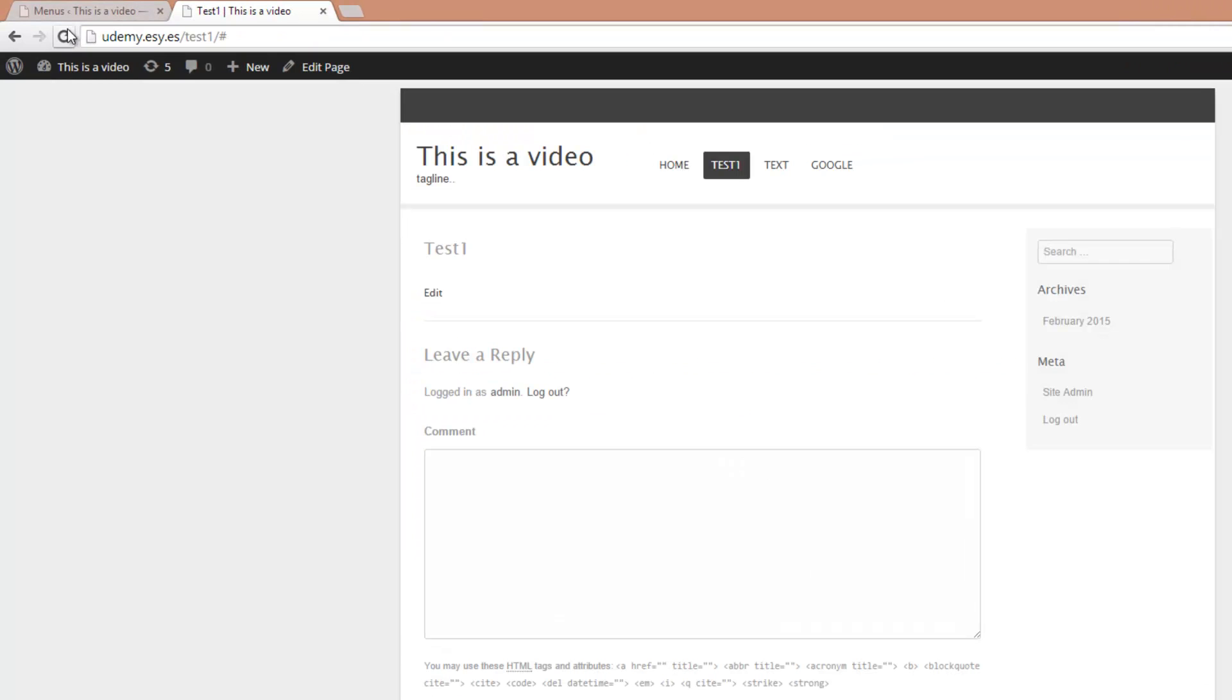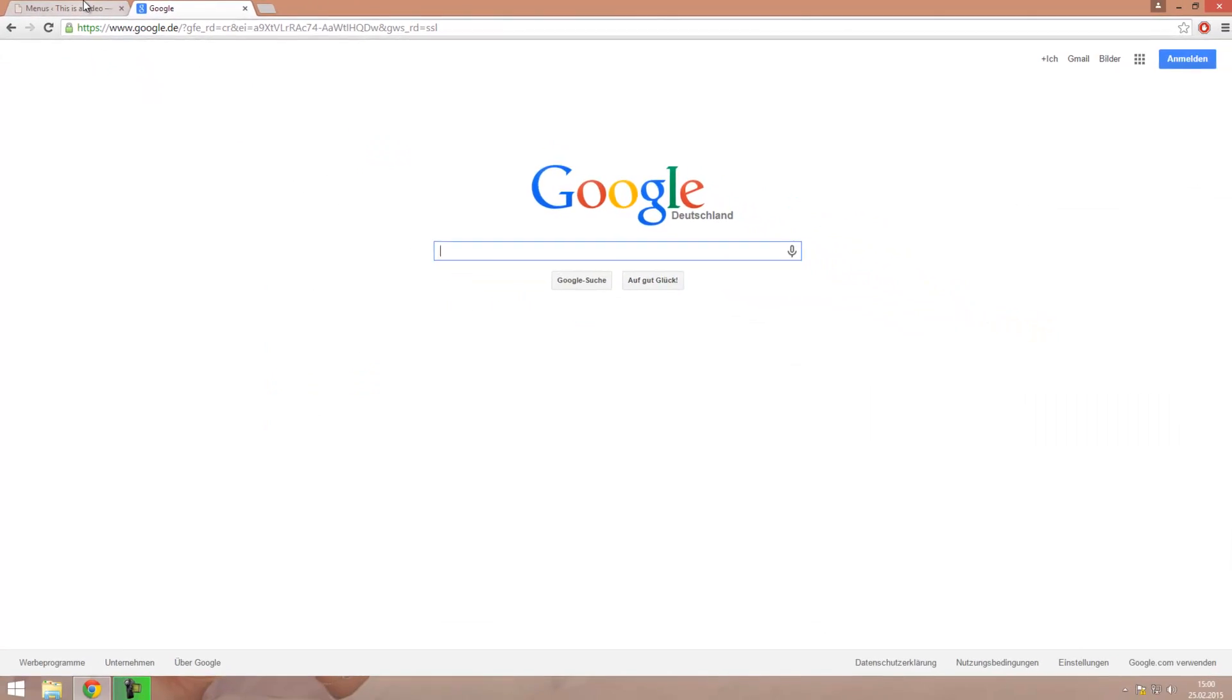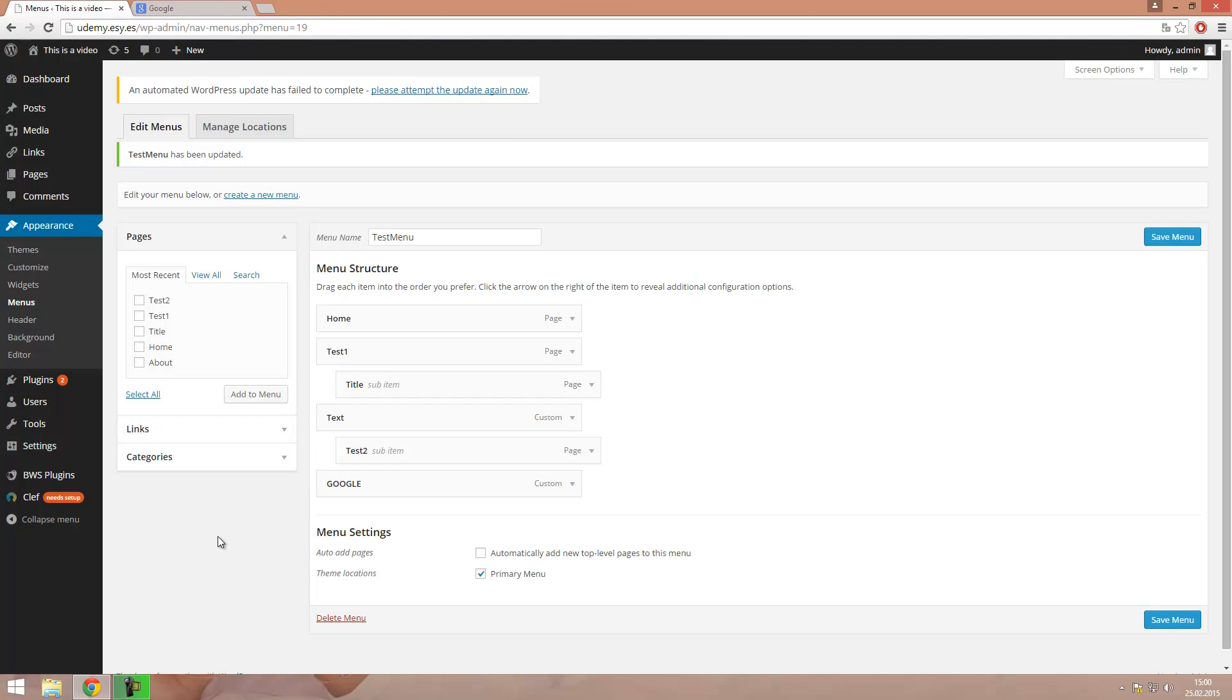So now reload the site and when we click on Google, we will be redirected to google.com. In the next video I am going to show you something about widgets and I see you then.